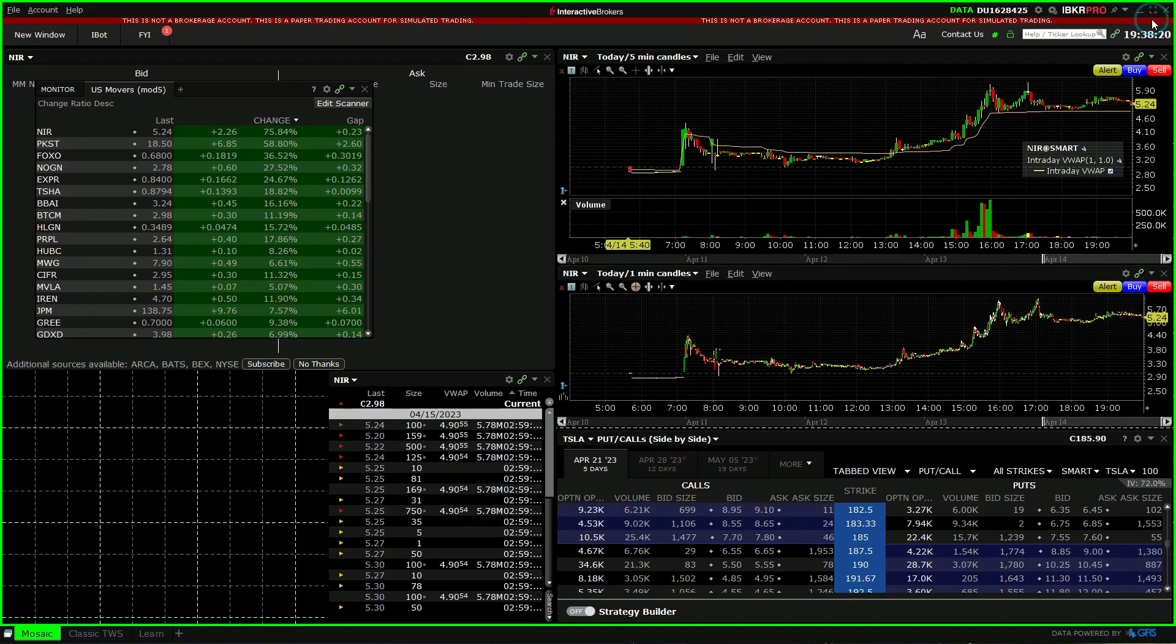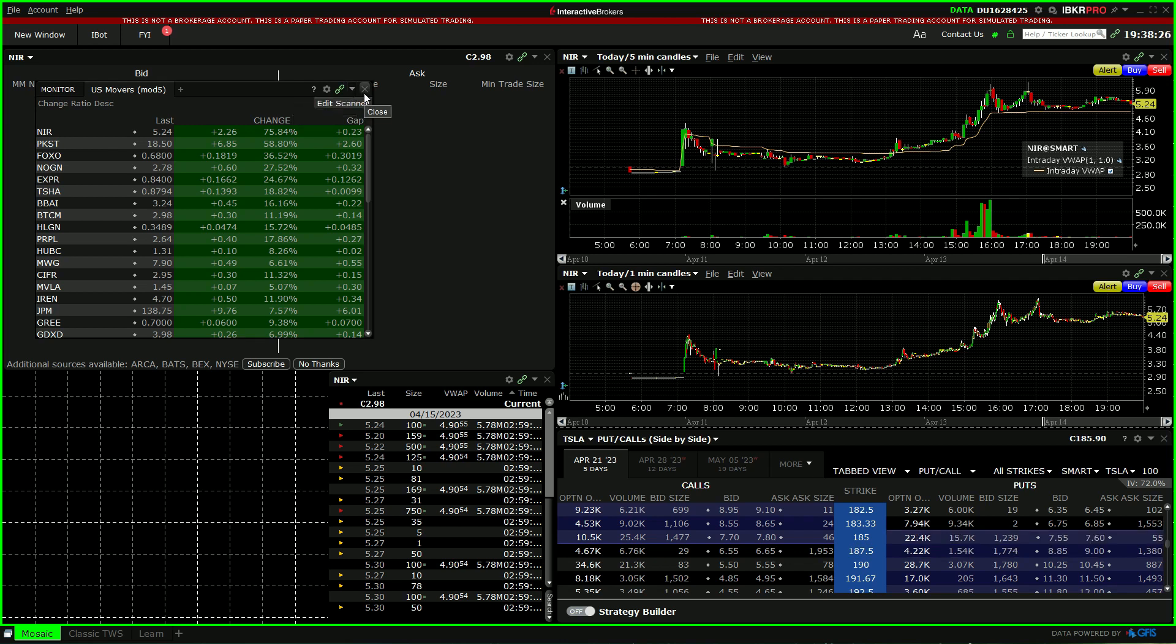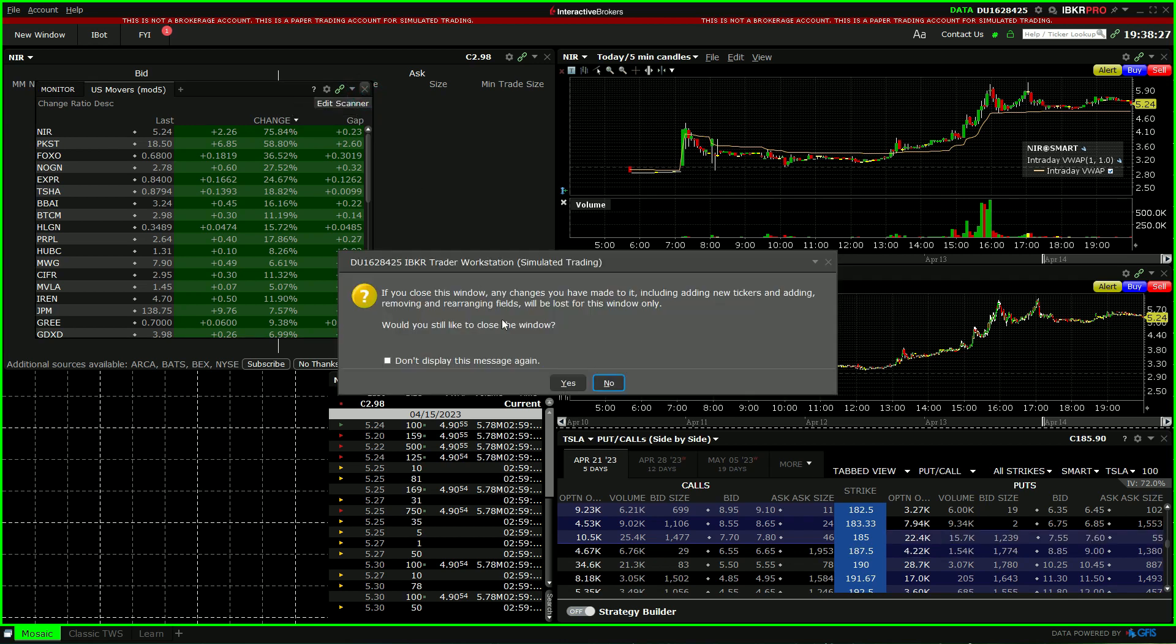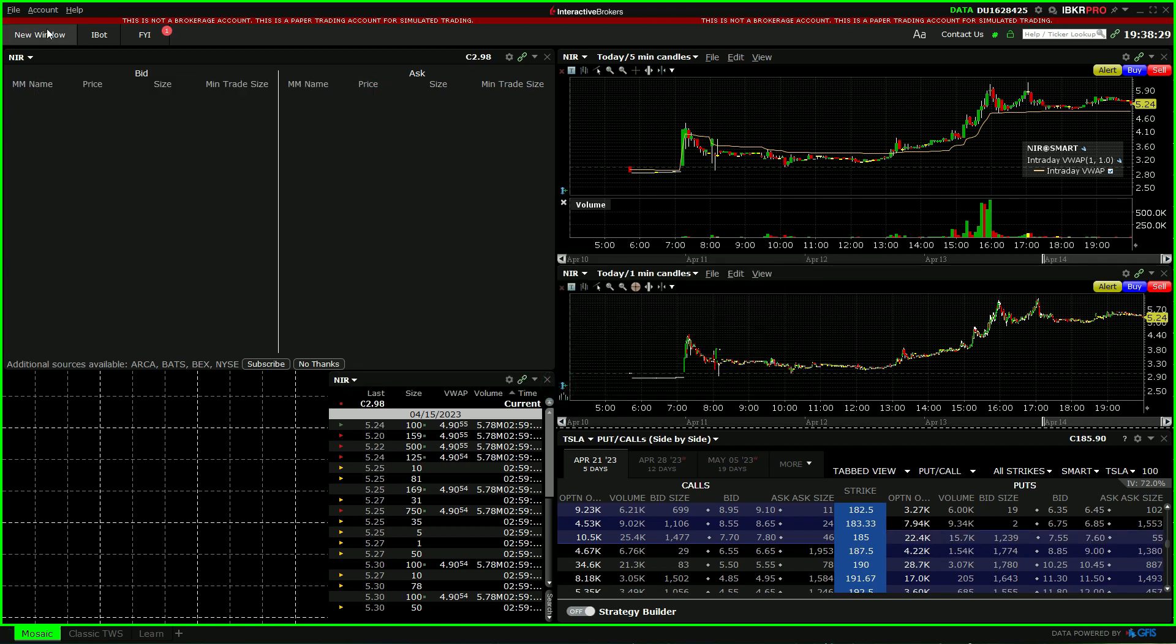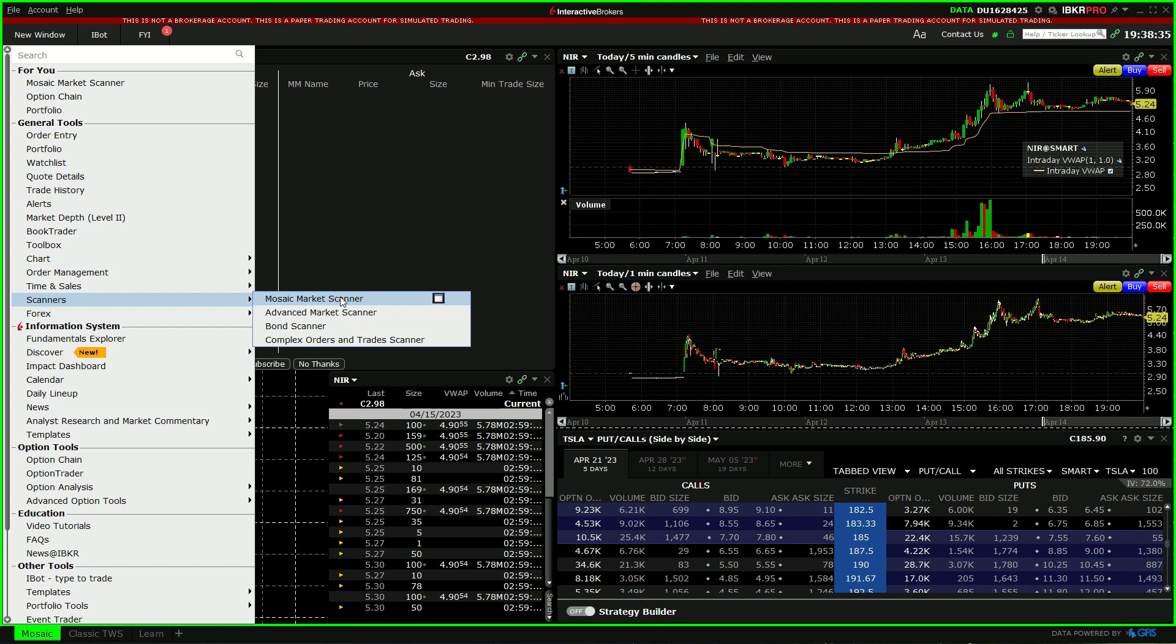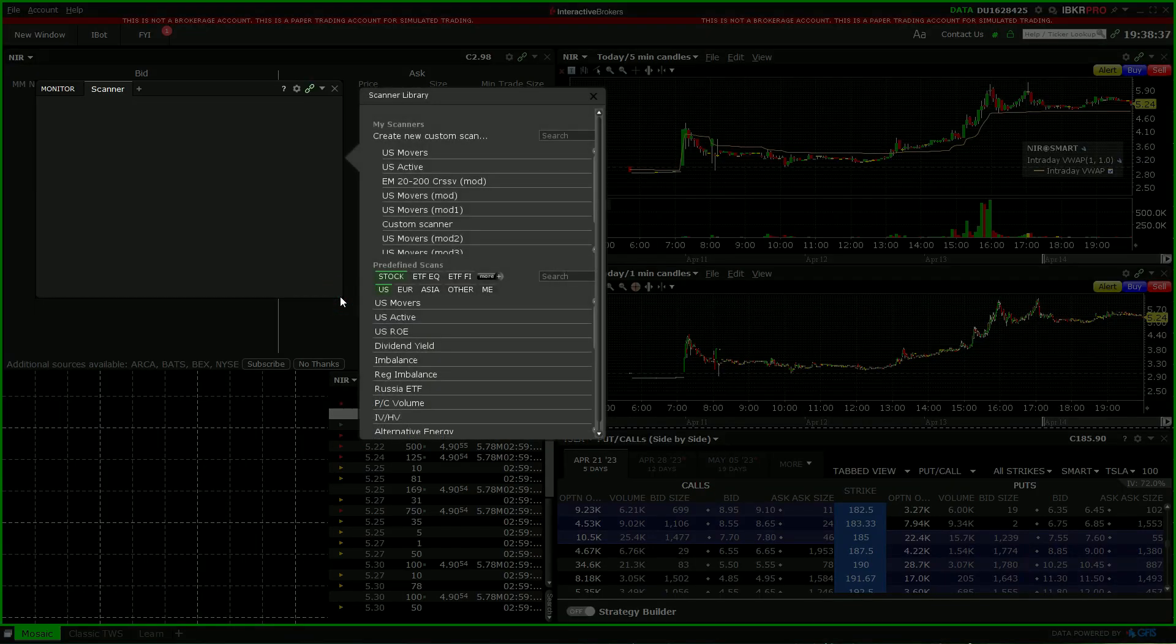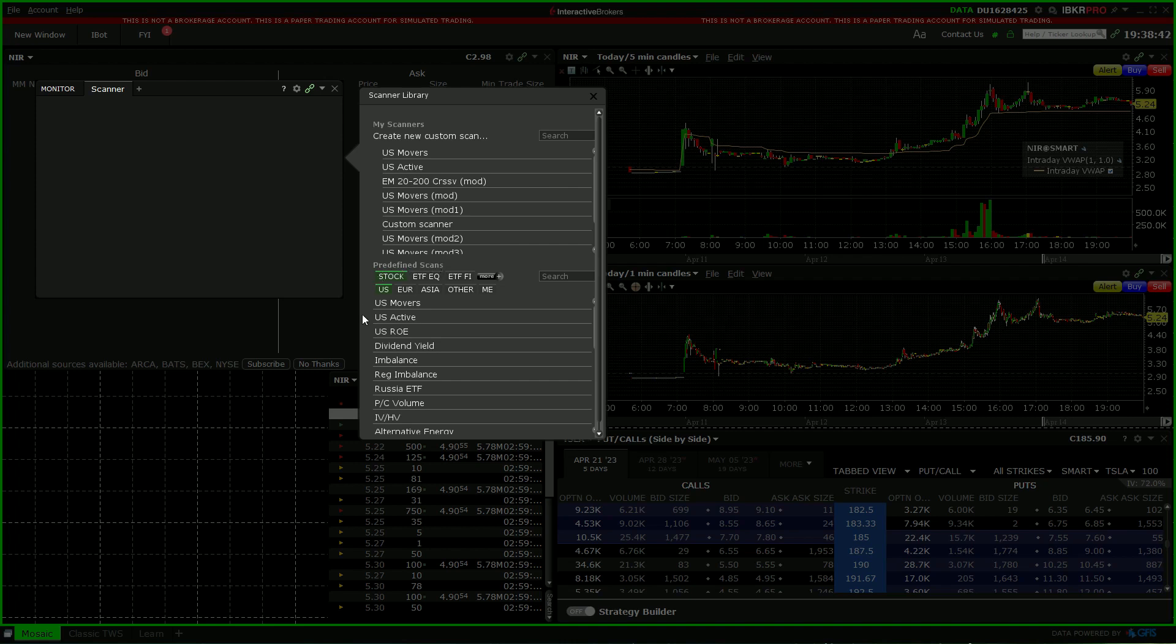How to create a scanner in Interactive Brokers for stocks which are gapping up. So you might have a scanner like this, but let's imagine just starting from the beginning. You go to new window, come down to scanners, mosaic market scanner. Now you can see here there's some predefined scans down here, so we'll start from the beginning.